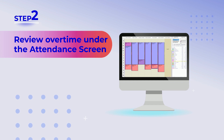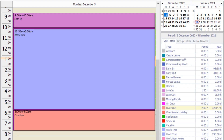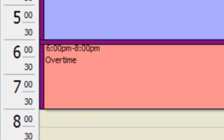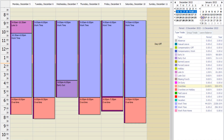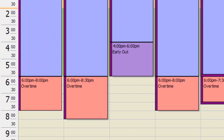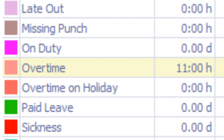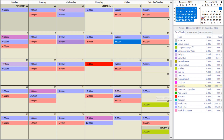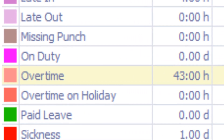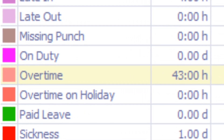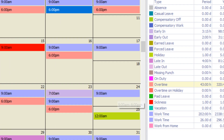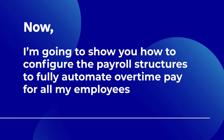Step two: review overtime. Under the attendance screen, you can see that the system has automatically marked the extra time as overtime. This employee has worked 11 hours of overtime this week. Changing to the month view, the employee has worked 43 hours of overtime this month.